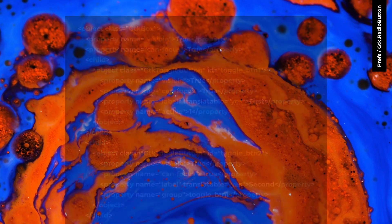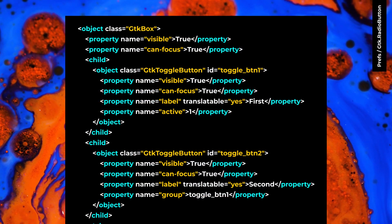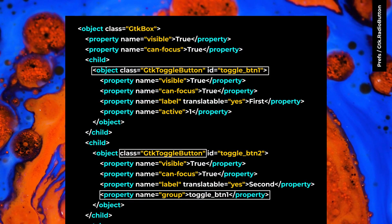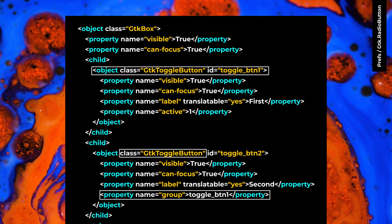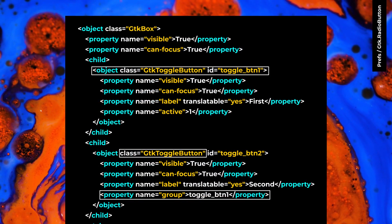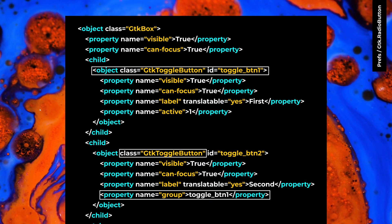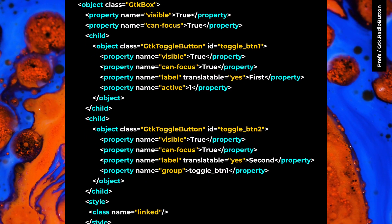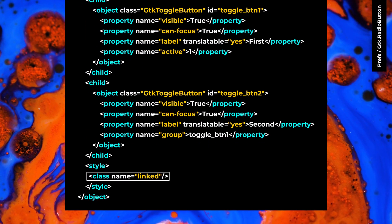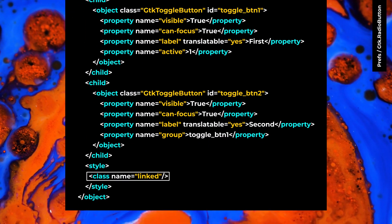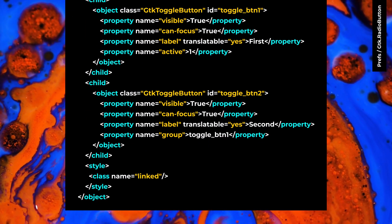GTK radio button doesn't exist in GTK4. To have the same behavior, you can use GTK toggle button with group property. Link the style class makes toggle buttons glued together.